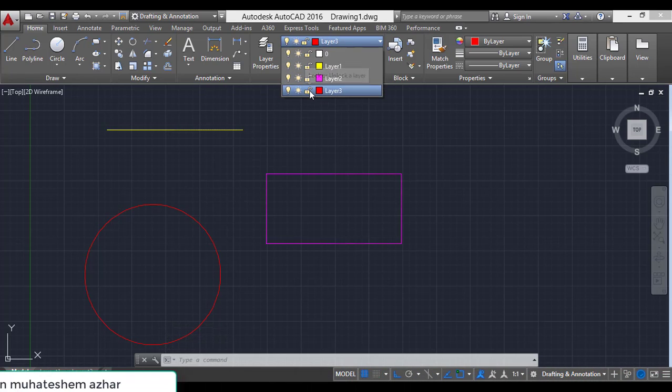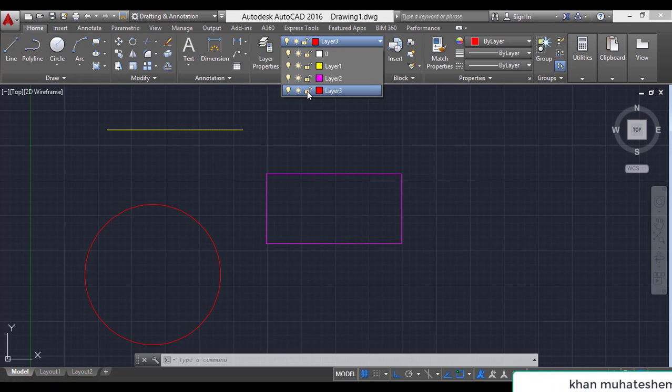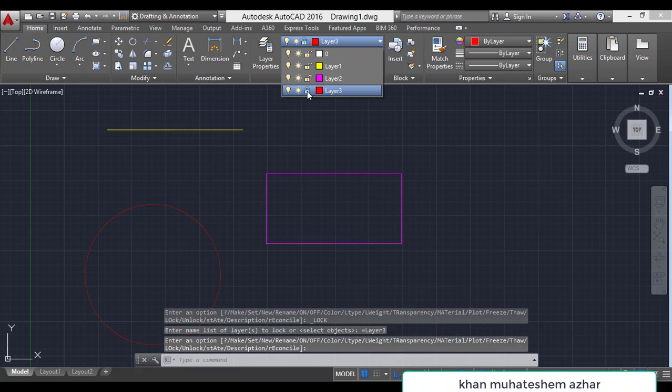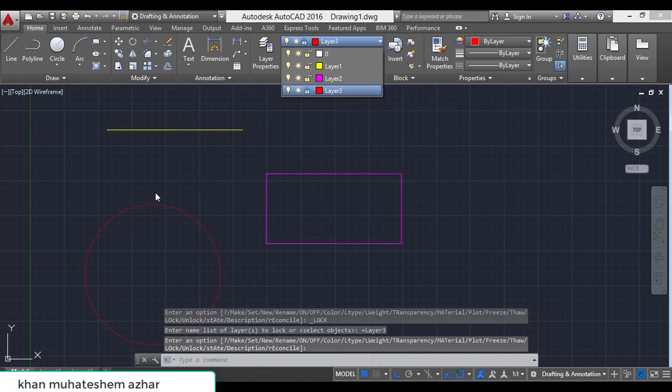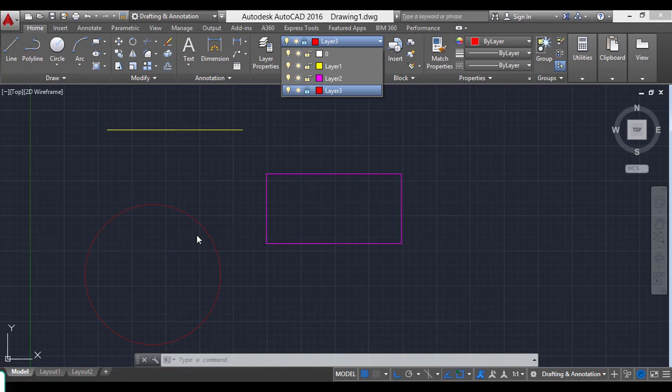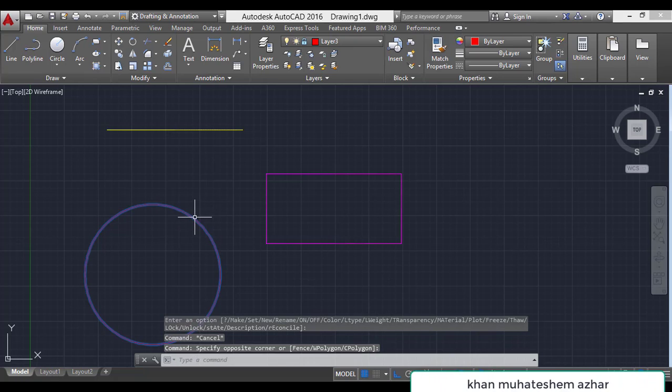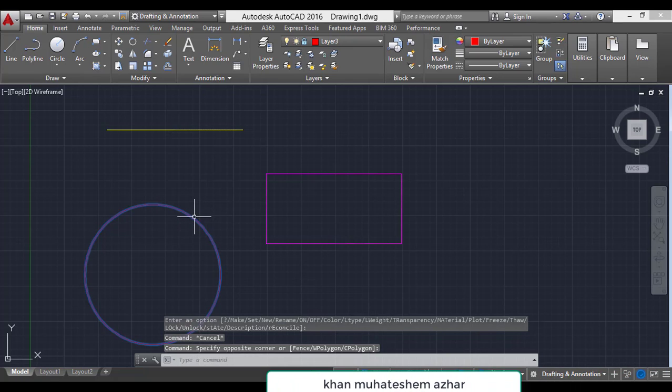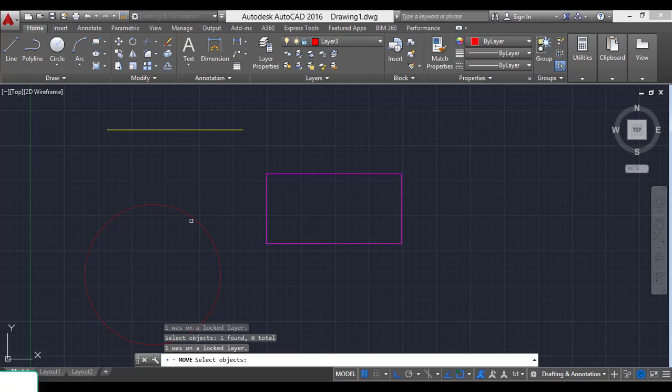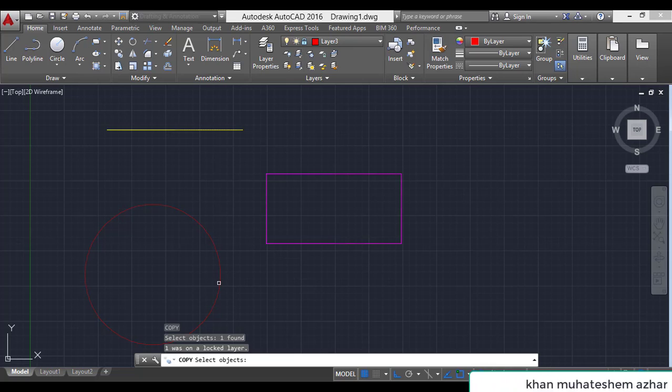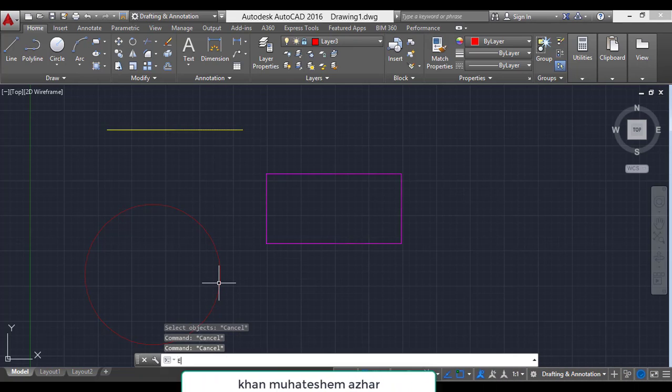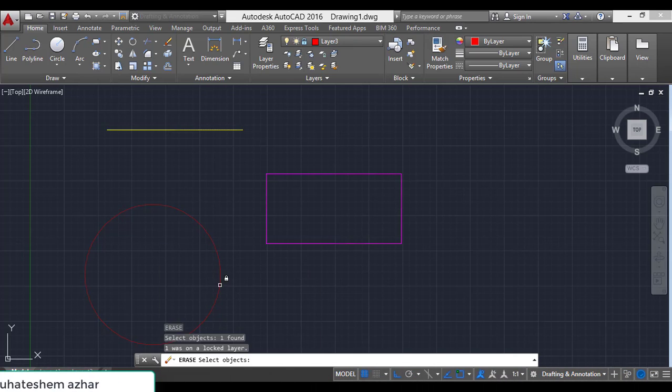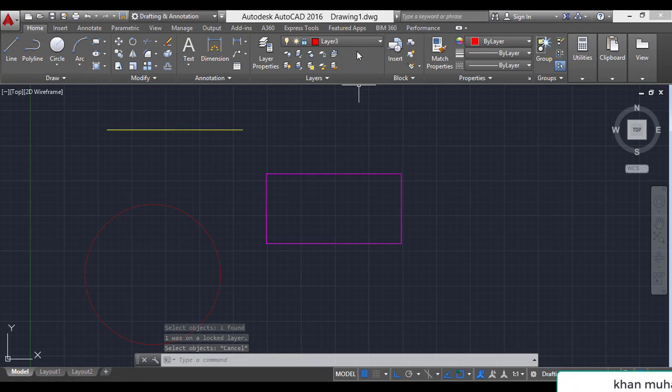There are 3 options. Mainly first one lock. When I click on lock to third layer, I have made a circle with third layer. It is lock. We can't move it, we can't copy it, we can't erase it.